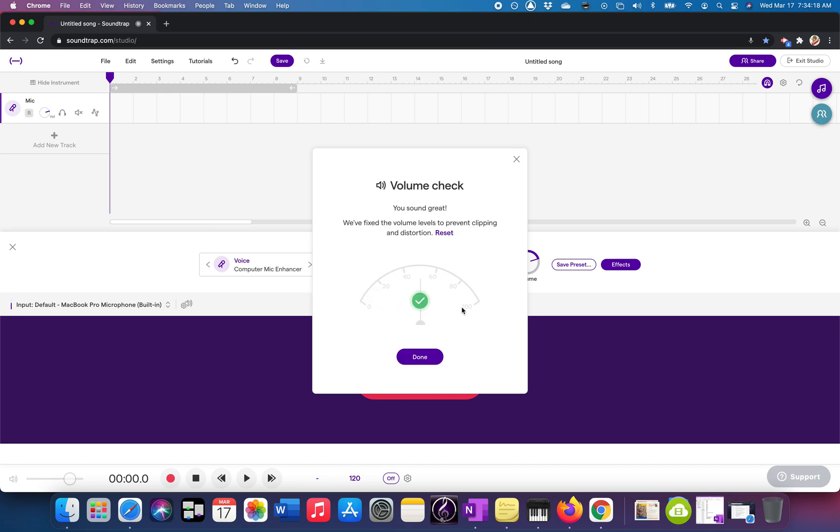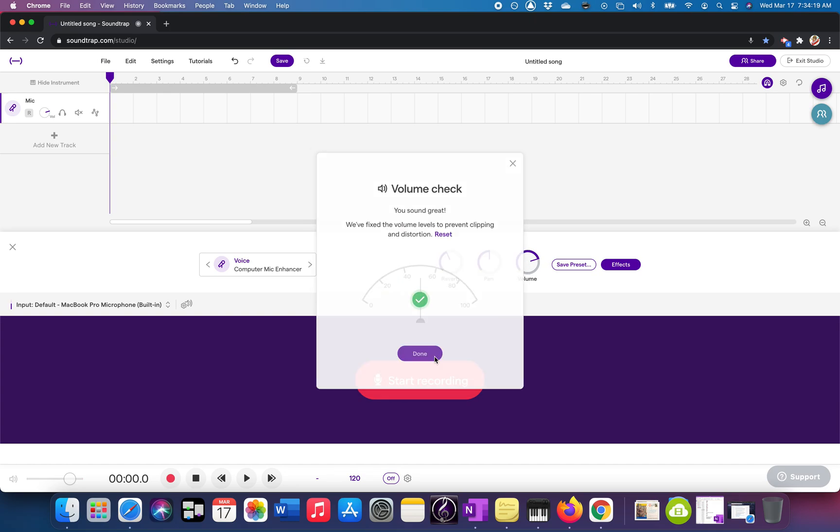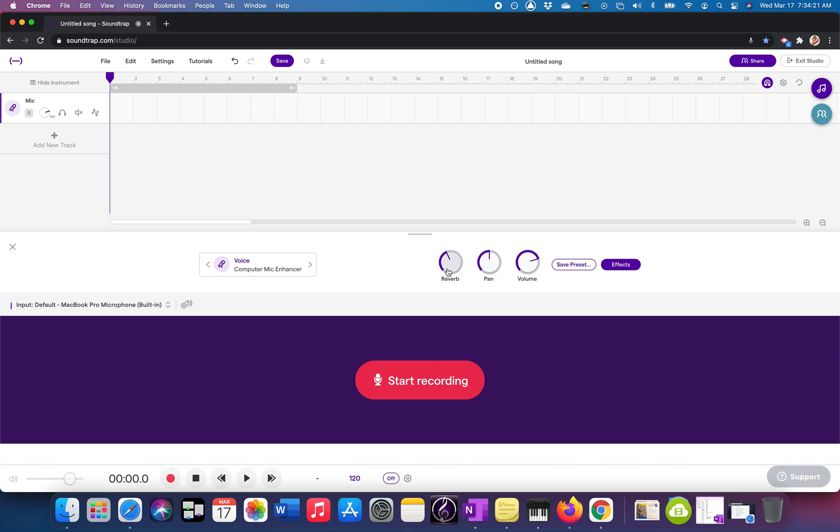Talking, talking, okay. And you also want to turn off this reverb because we don't want that.